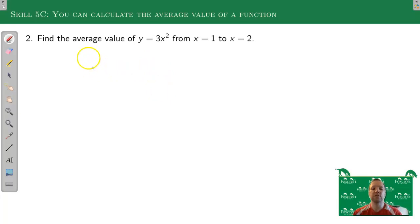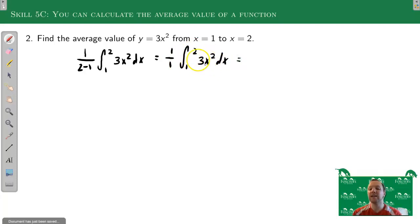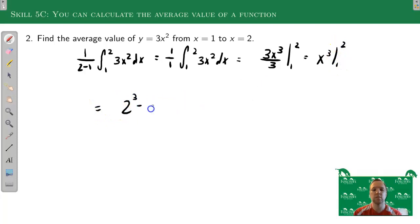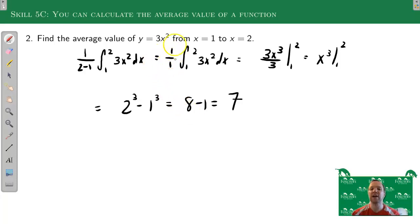Applying the formula: find the average value of 3x² from 1 to 2. That's 1/(2-1) times the integral from 1 to 2 of 3x² dx, which is just 1/1 = 1 times the integral. Taking the antiderivative: 3x²/3 gives x³. Evaluating: plug in 2 (get 8) then subtract plug in 1 (get 1): 8 - 1 = 7. So the average value of 3x² from 1 to 2 is 7. The 1/(b-a) fraction completely disappeared here because it was just 1 over 1.